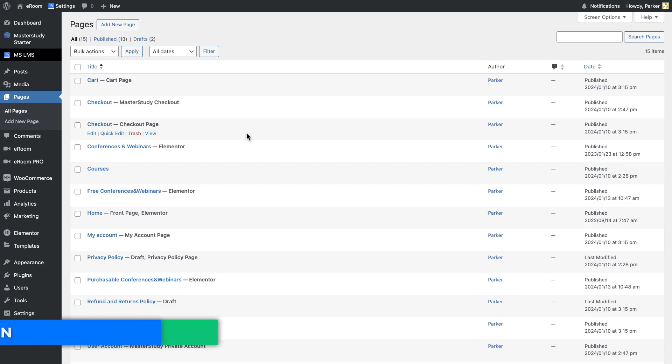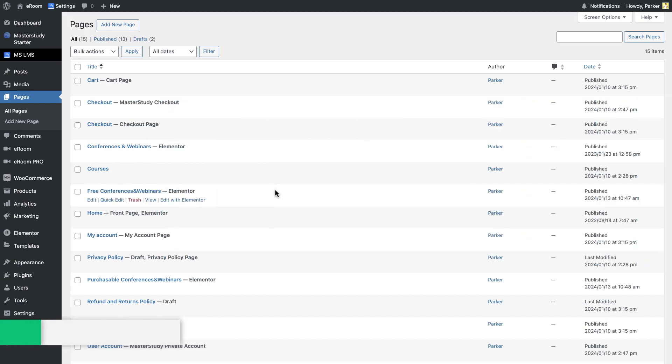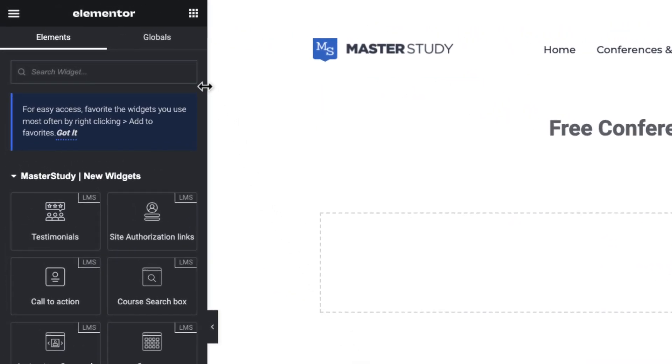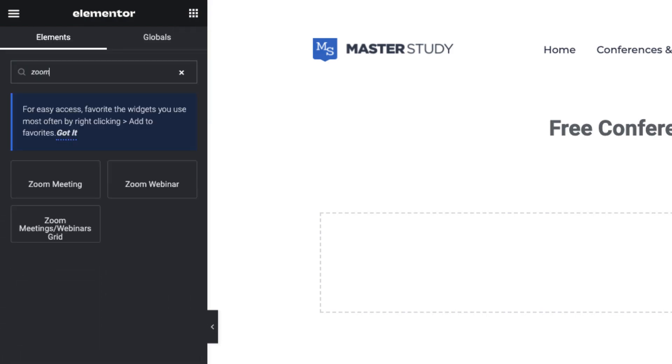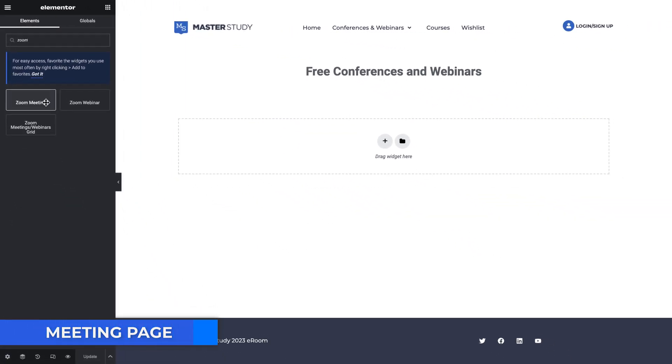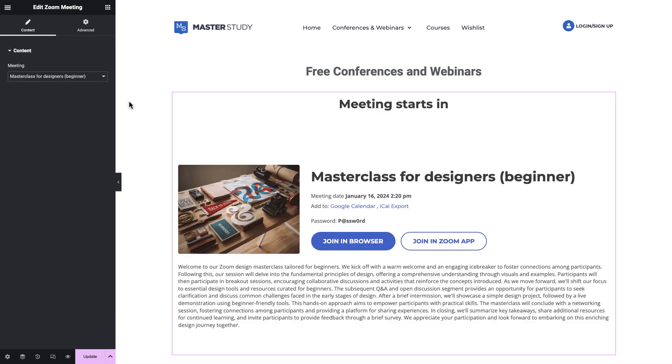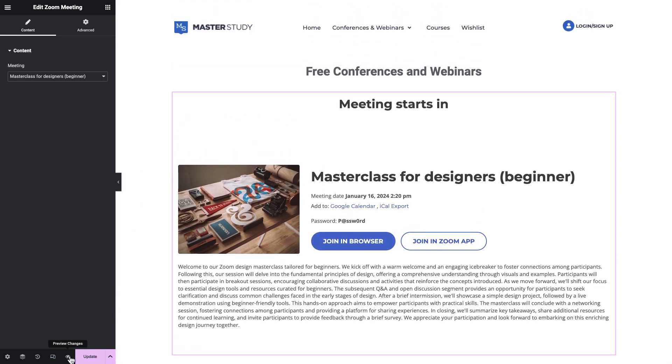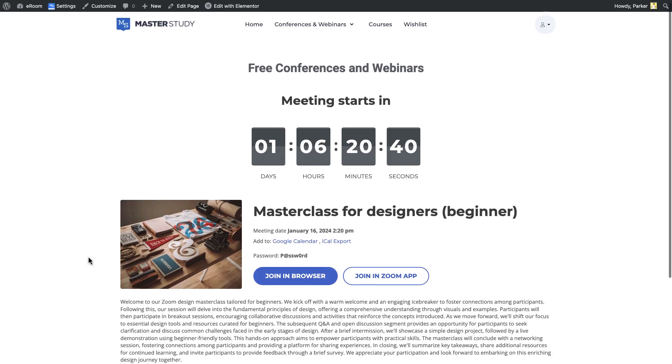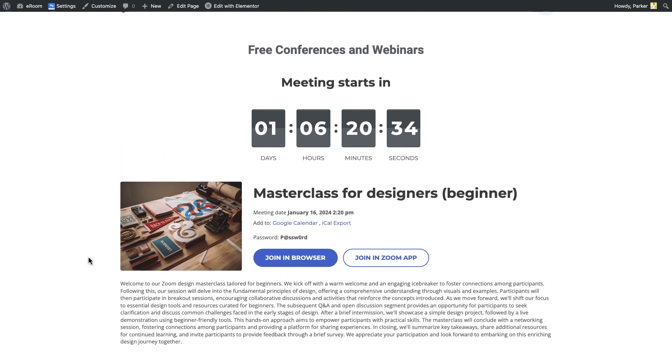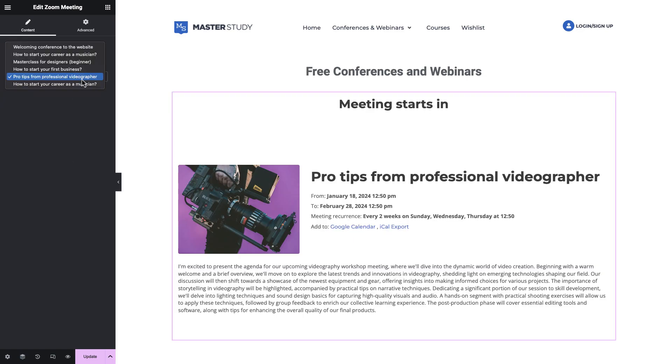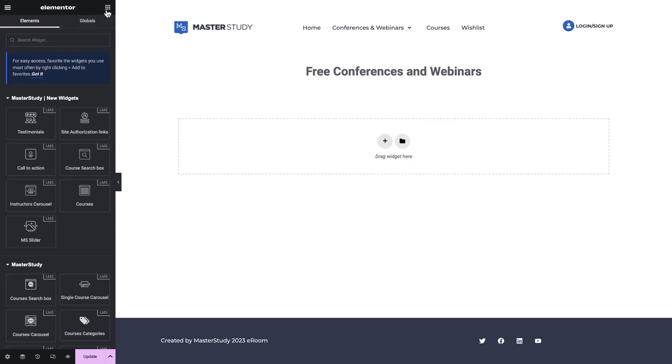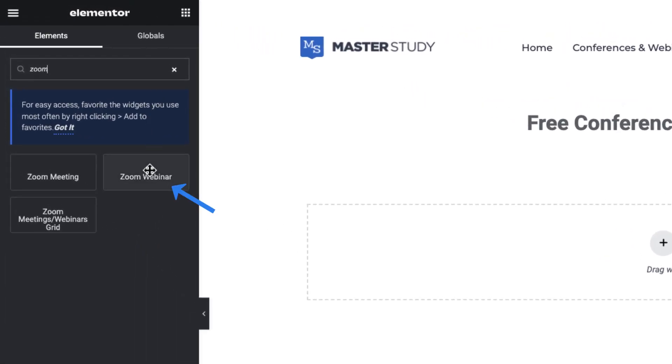Now let's see the integrations with page builders like Elementor and WPBakery. eRoom is fully integrated with them. Let's edit one of the pages with Elementor, for example, Free Conferences and Webinars page. Search for Zoom or Google Meet from widgets. You can see we have Zoom meeting, webinar and meeting grid. The first one will give the same result with a shortcut once we created a meeting. It means that it is the meeting page. You need to choose the meeting as a content. There will be a countdown and other info about the meeting.